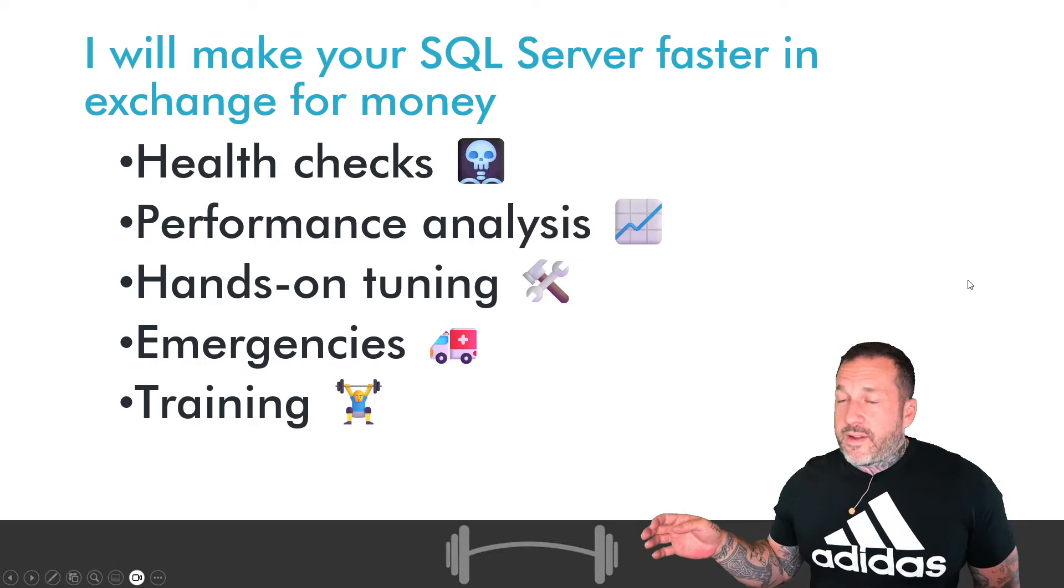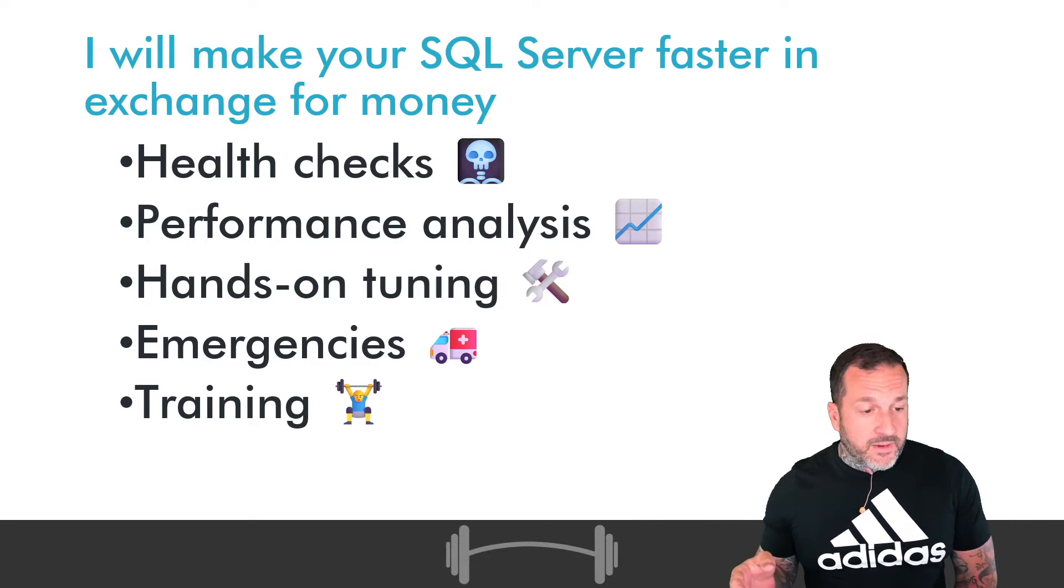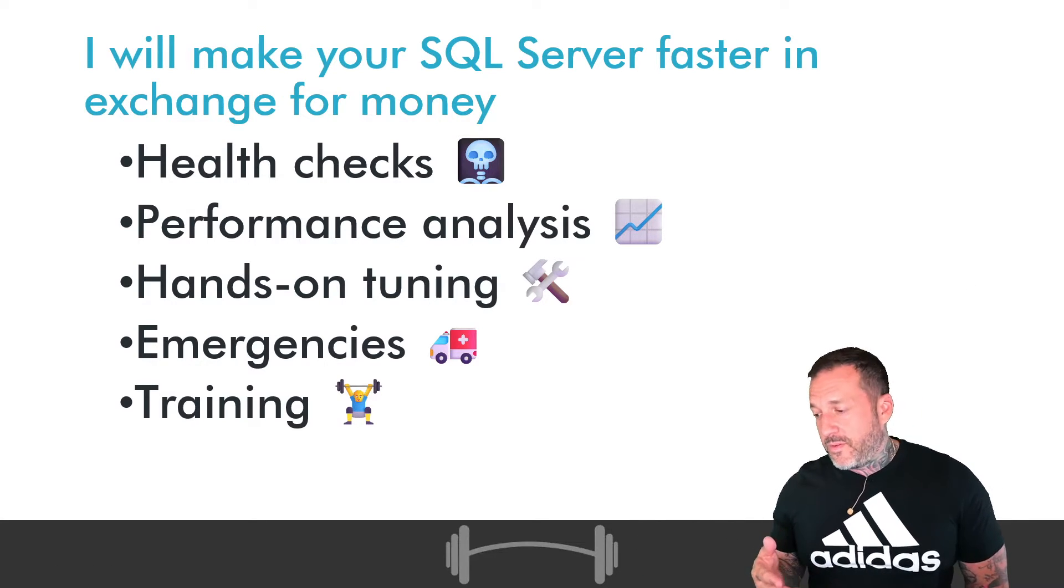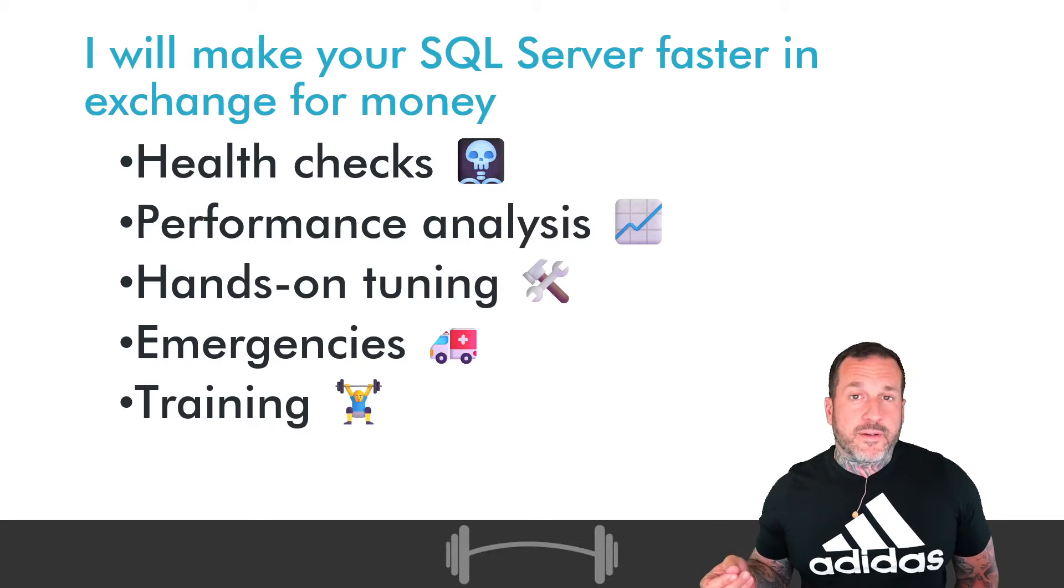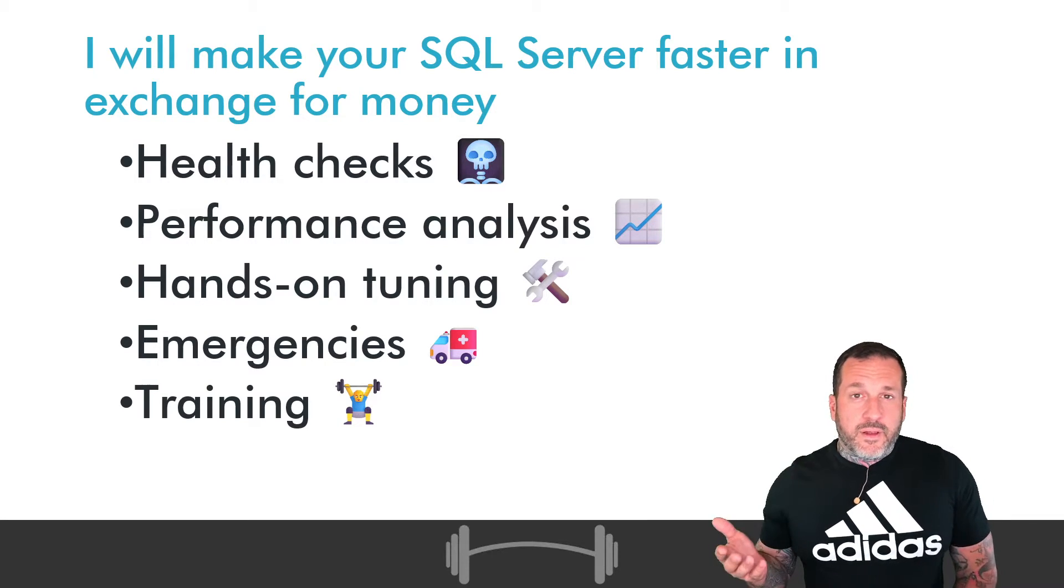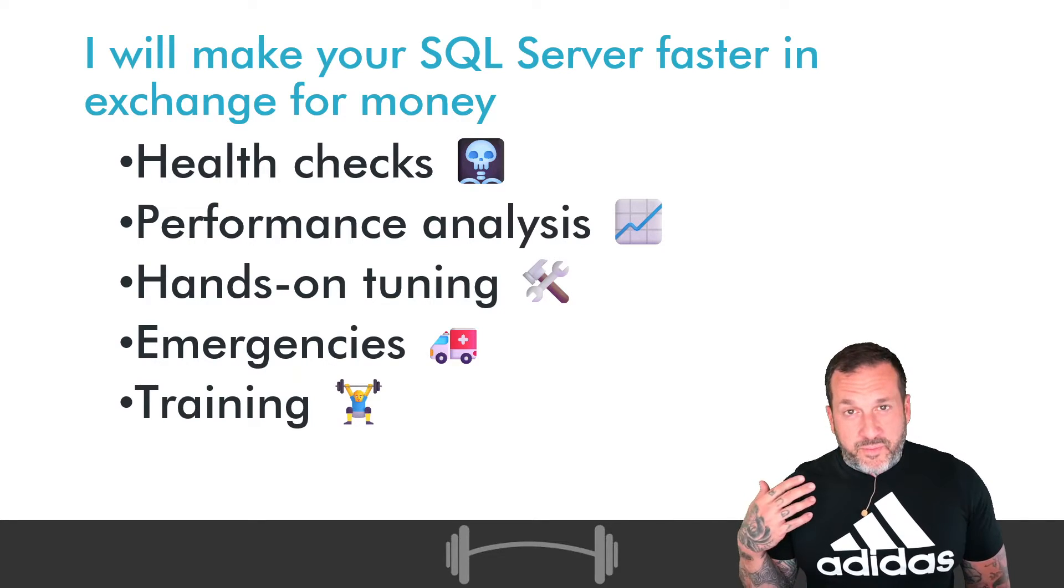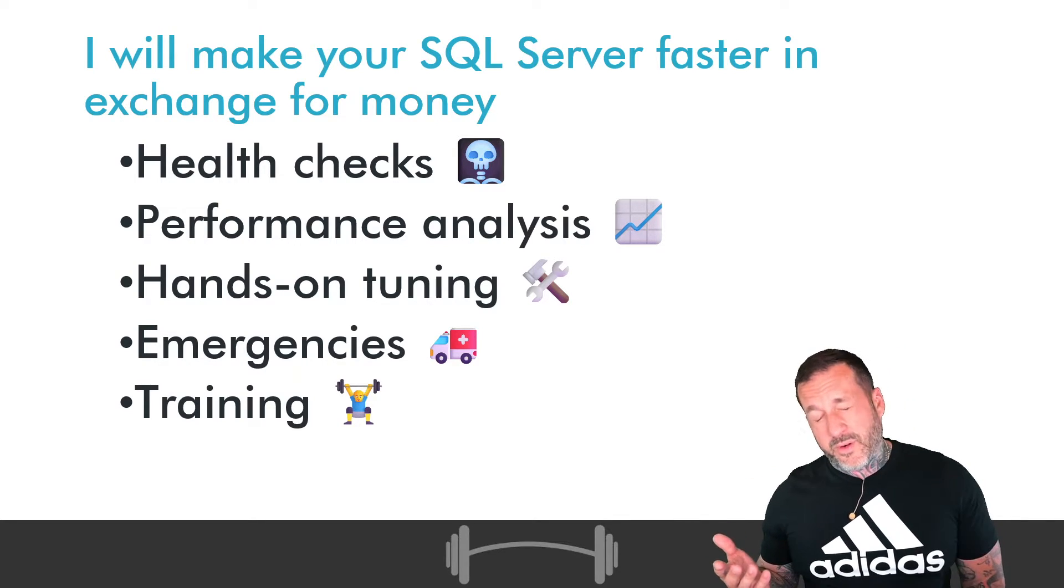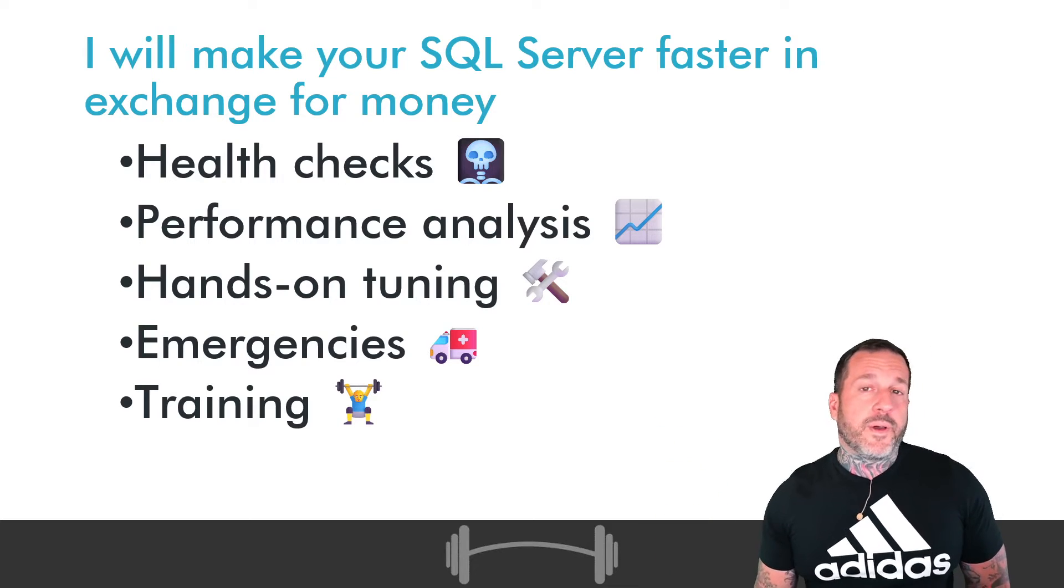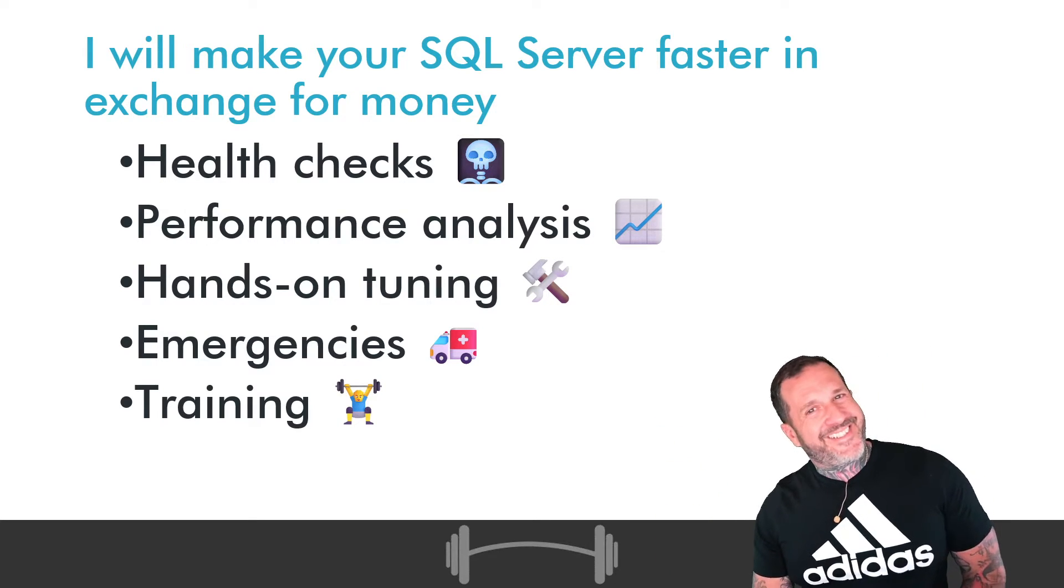If you need help with SQL Server that is beyond what you can find for free on YouTube or blogs, and you would like a young, good-looking consultant to come in and appraise your SQL Server for what it's worth, I can do all of these things and more. And as always, my rates are reasonable.